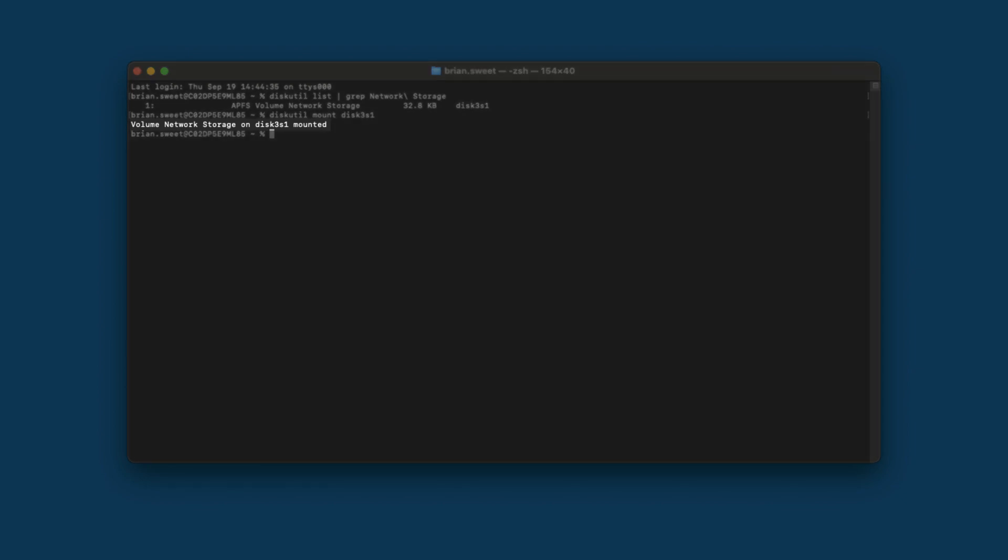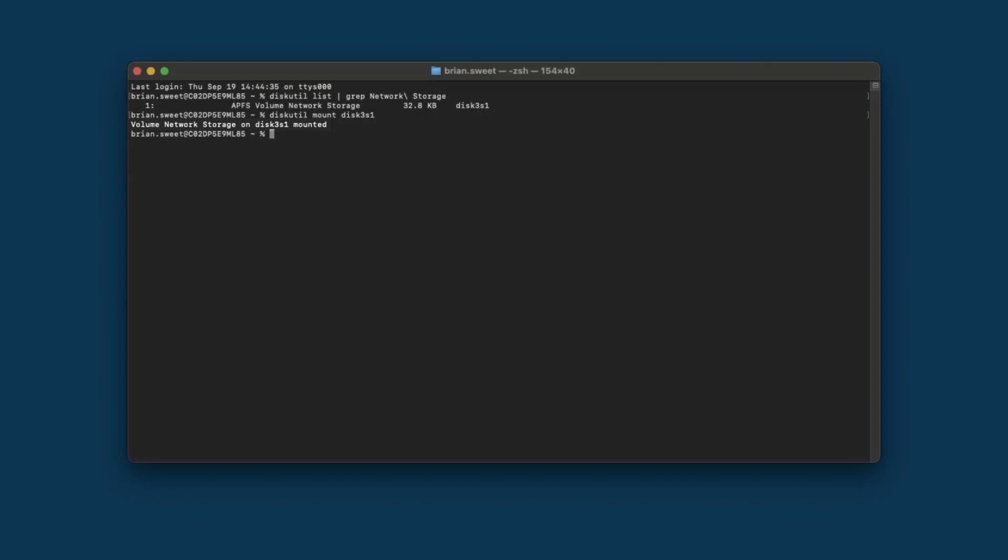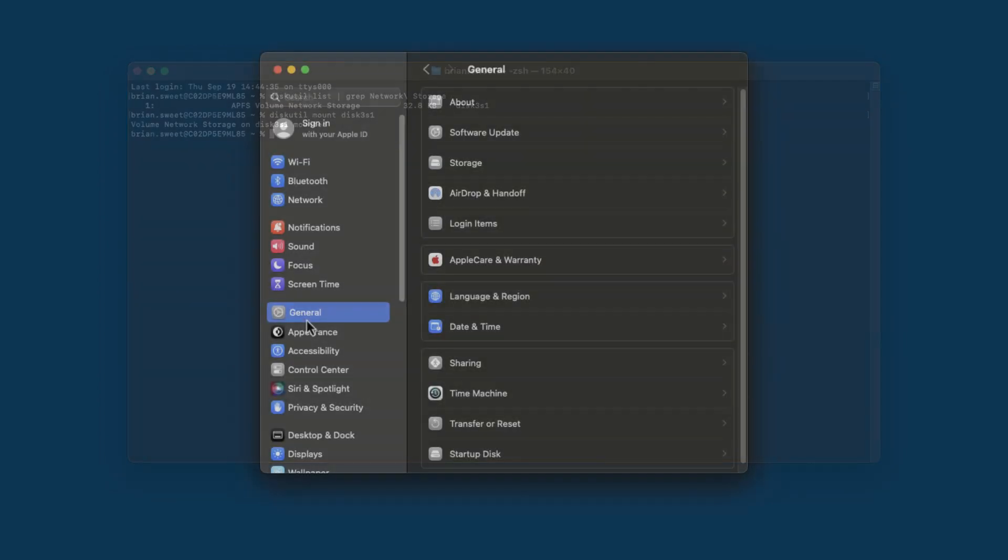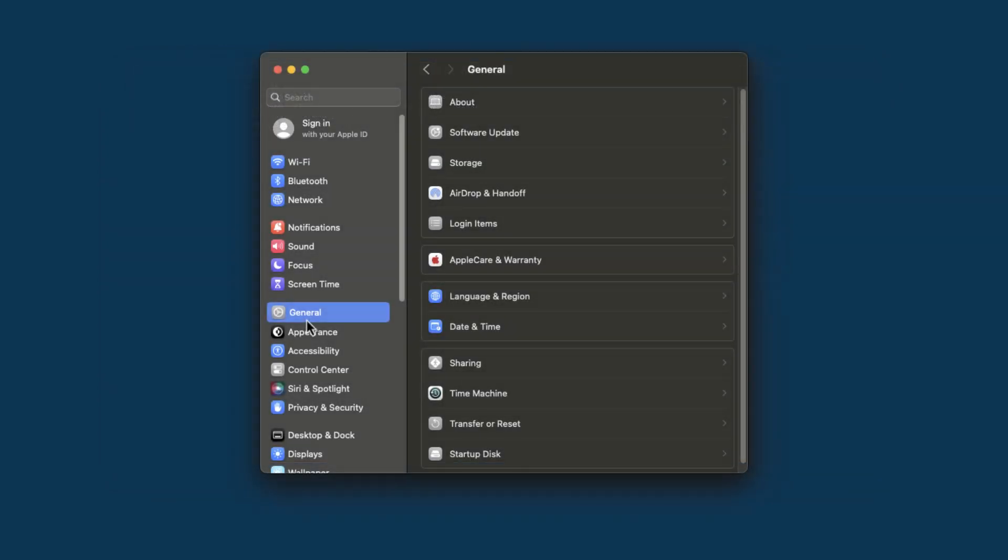Now that we have mounted the storage, let's make sure that it remains mounted even after a restart. To do this, we'll open System Preferences. From System Preferences, we'll click on General.